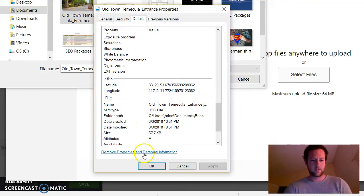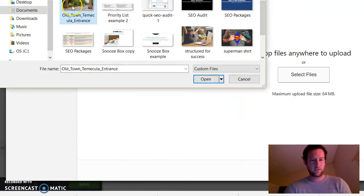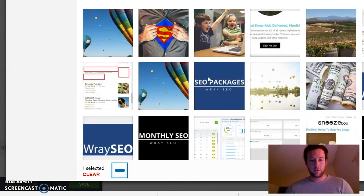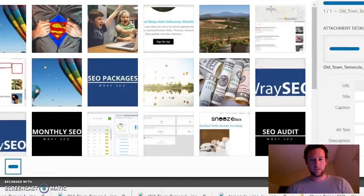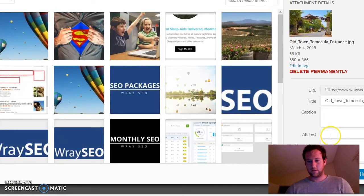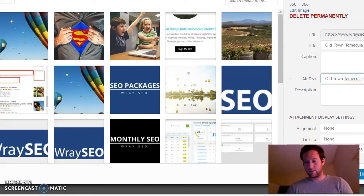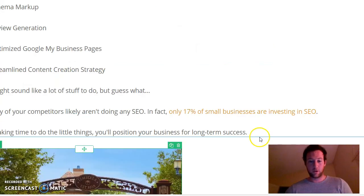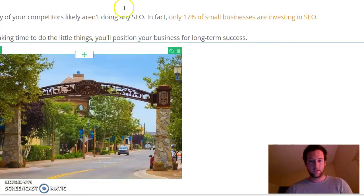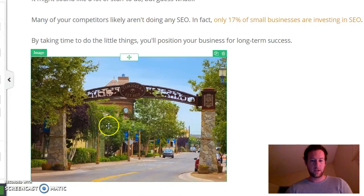So this is geotagged. We'll hit OK and Open. I'll also add an alt tag — why not add some alt text — and then Insert Into Post. The picture is now in my post.